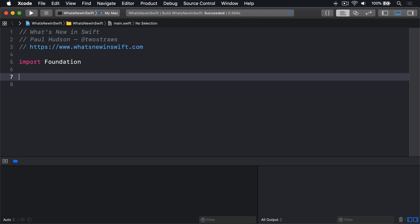For example, if you had one centralized type to store your app settings, you might write code like this.